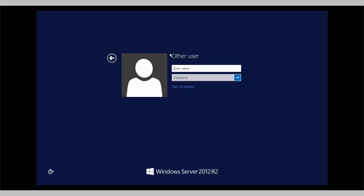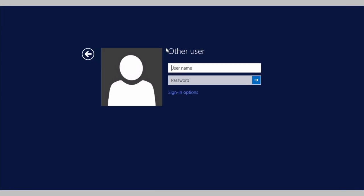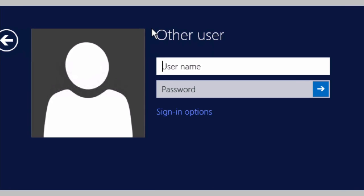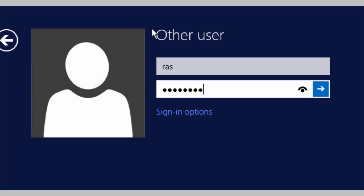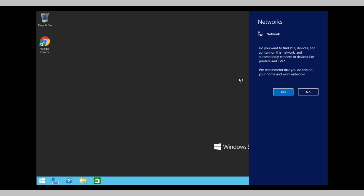And here you can use the user that is defining the quick start guide. It's RAS. And the password is R at S 2017 exclamation mark. Like this. Once you log in, we will accept the networking settings.